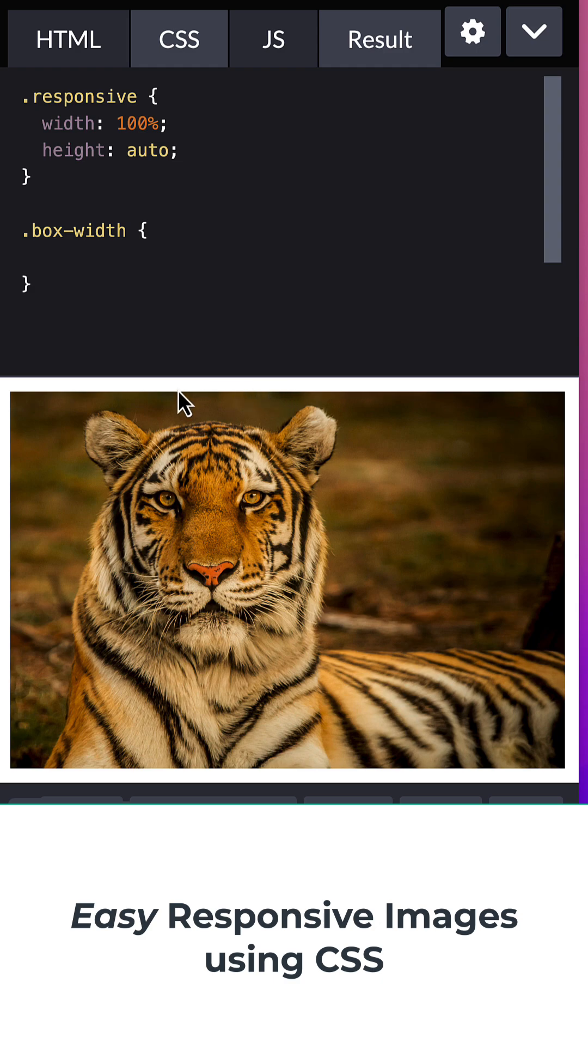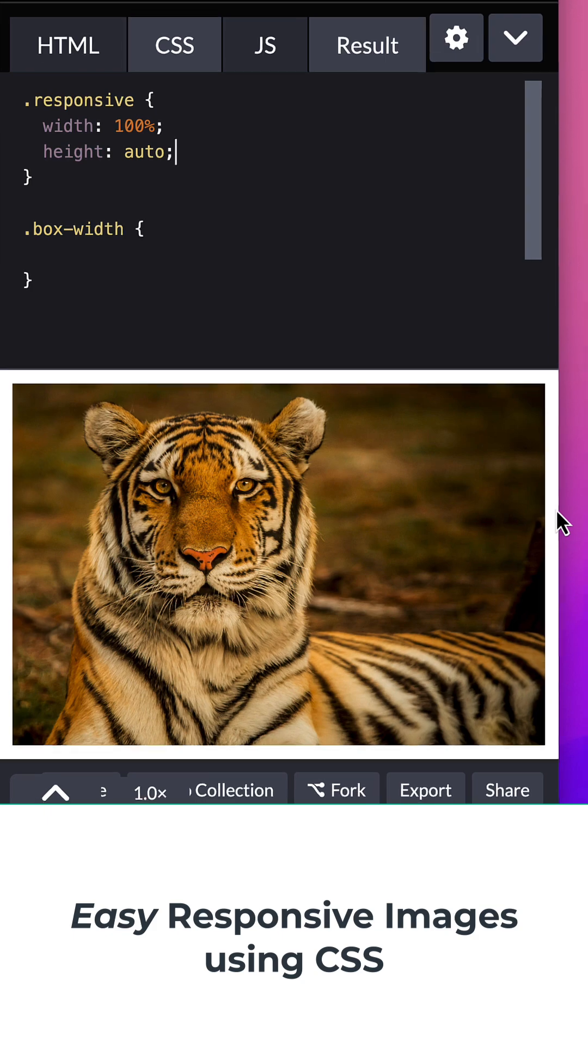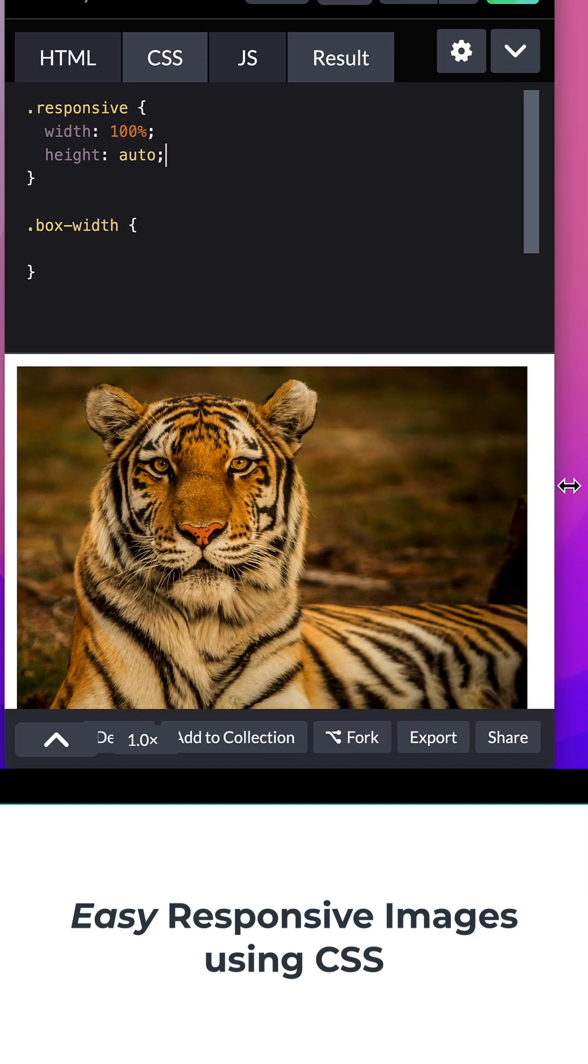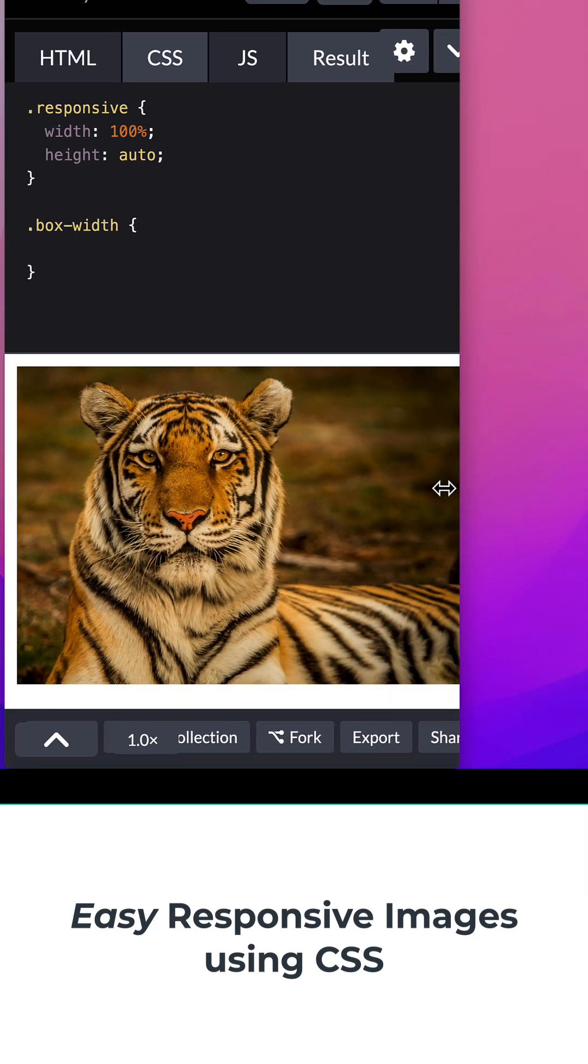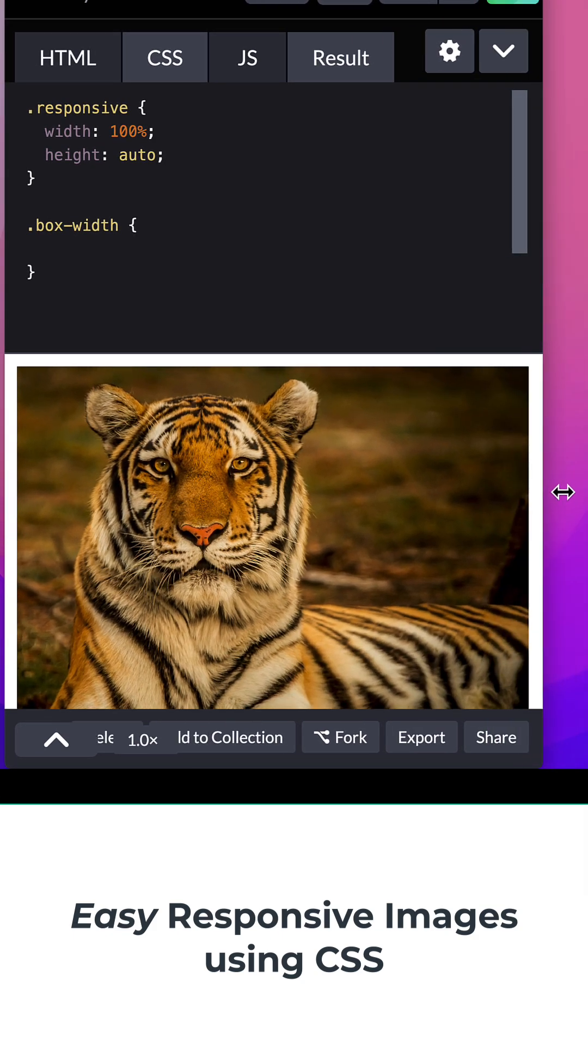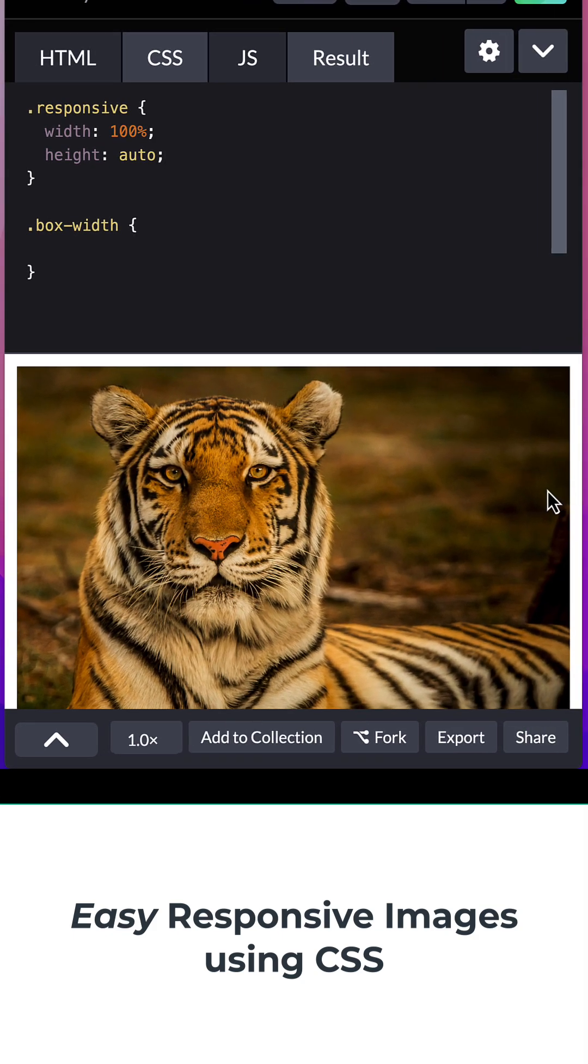That's going to control the picture's overall width based upon, in this case, the browser size that I have right here, making this picture be completely responsive.